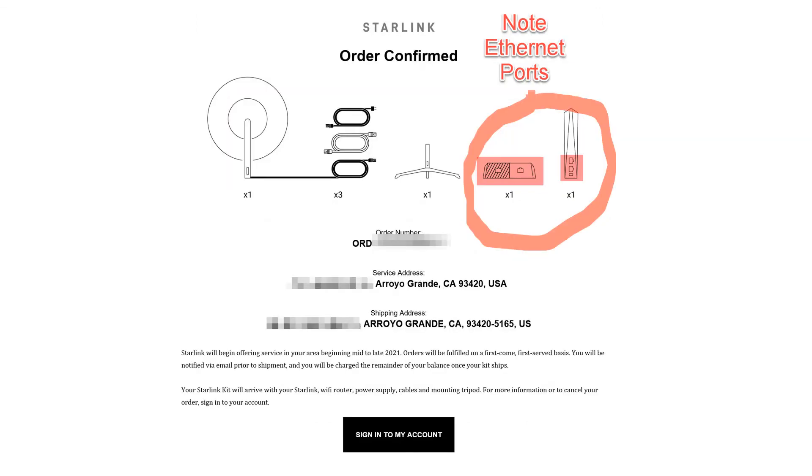So I immediately put in a $99 deposit which is refundable in the event I changed my mind. My order was confirmed and you'll notice that I've circled the Ethernet ports that came with the system at that point.